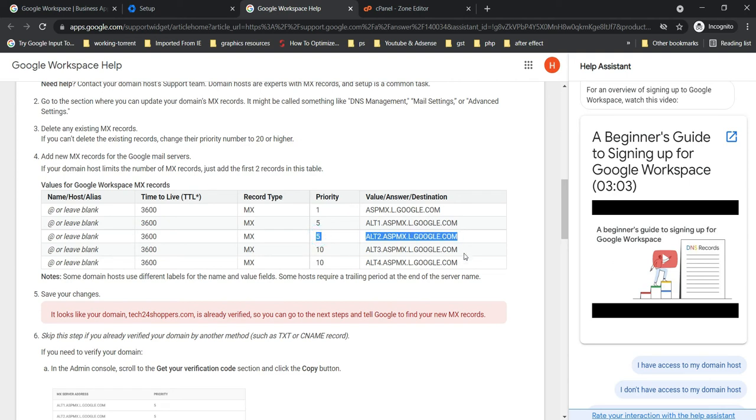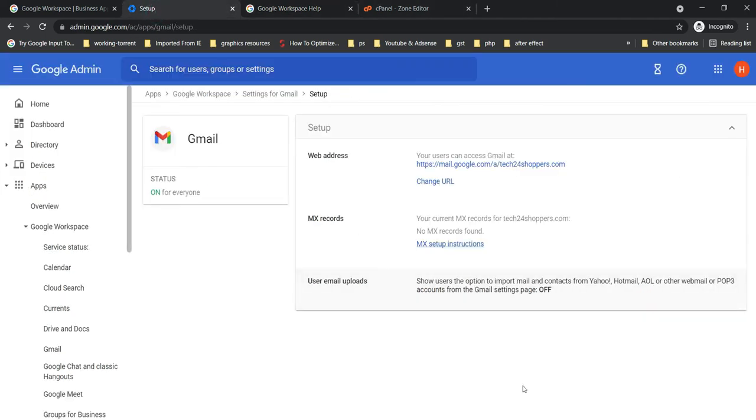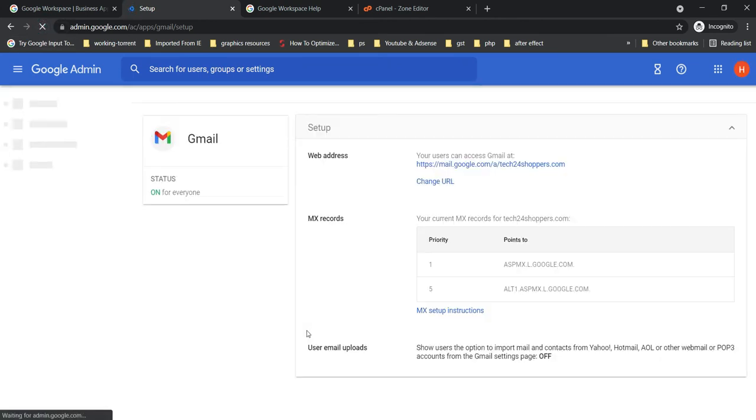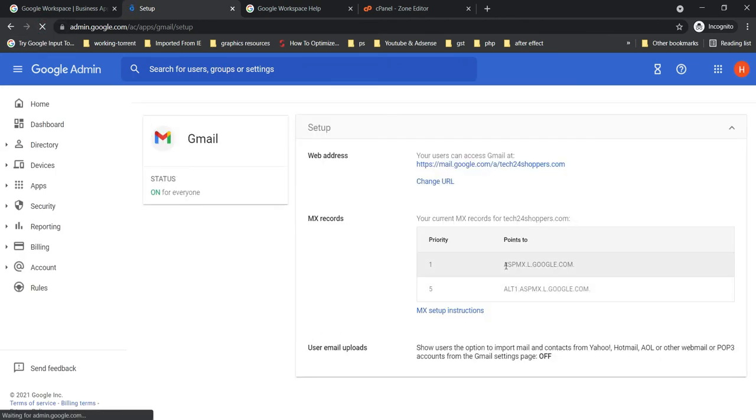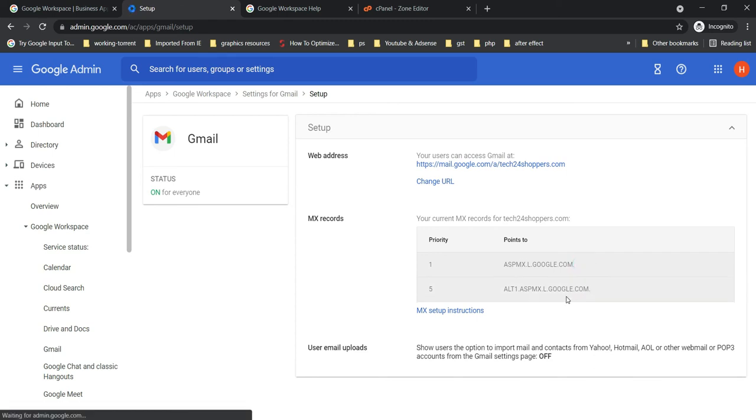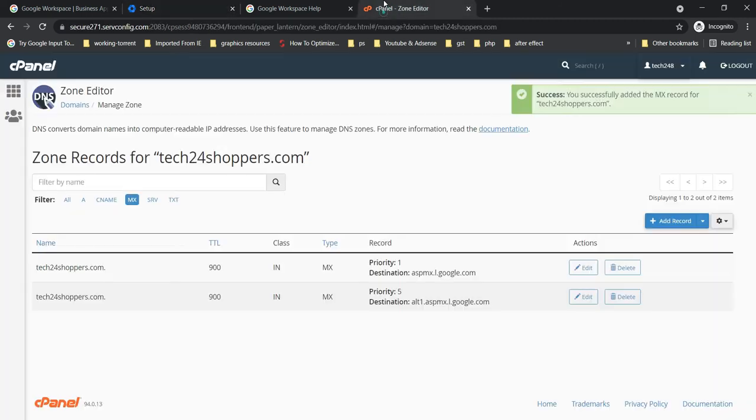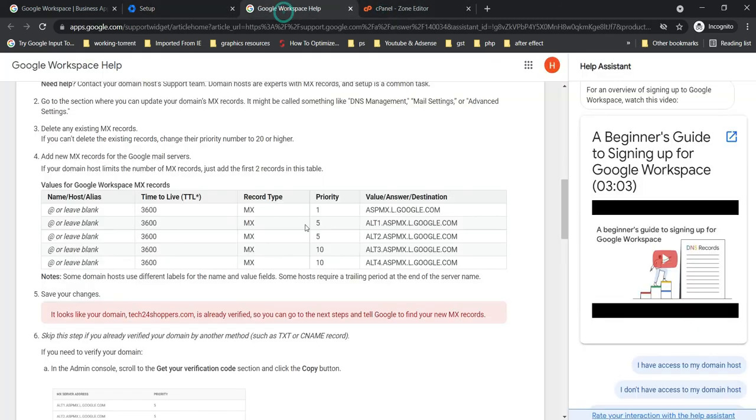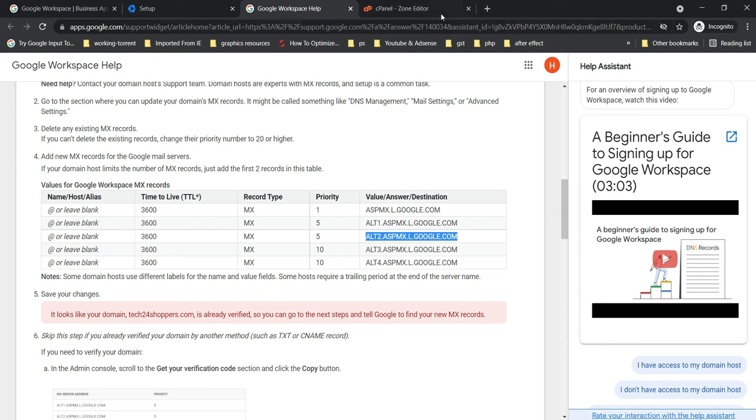So you have to add all these one by one like this. Let's go to Google Workspace, and this time let's refresh this. You can see it's showing we have added two MX records. So your Gmail should work with these two only, but it's highly recommended that you should add all these one by one like this.